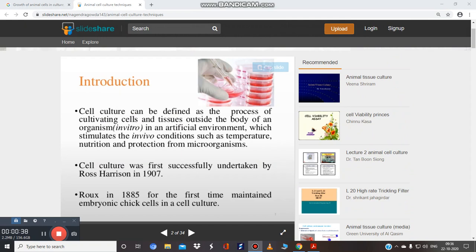Cell culture can be defined as the process of cultivating cells and tissues outside the body of an organism, and that is known as in vitro. In vivo means inside the body of an organism — suppose you do a test on a rat, mice, rabbit, monkey, or dog, that is an in vivo study. When we talk about in vitro, it means outside the body of an organism, in an artificial environment.